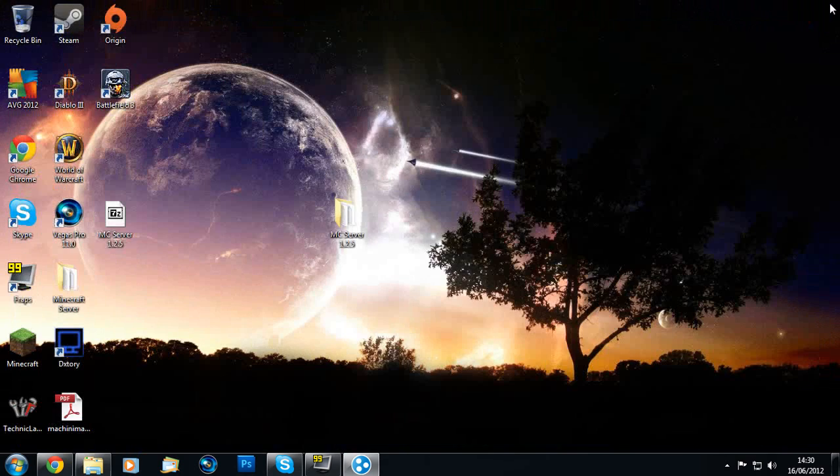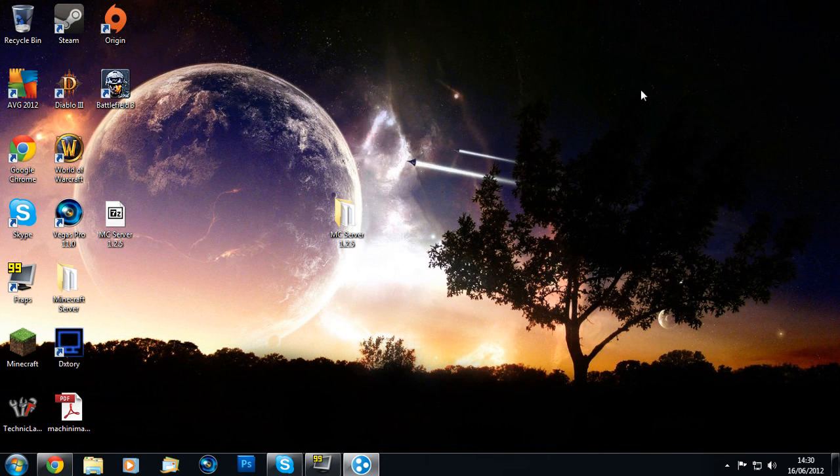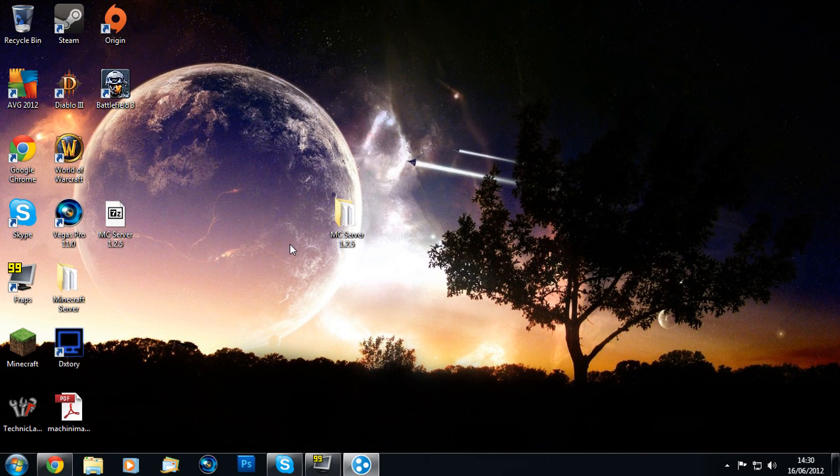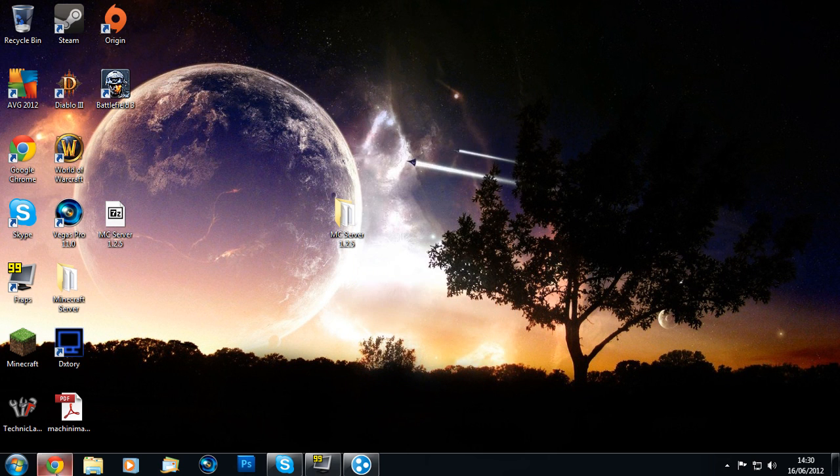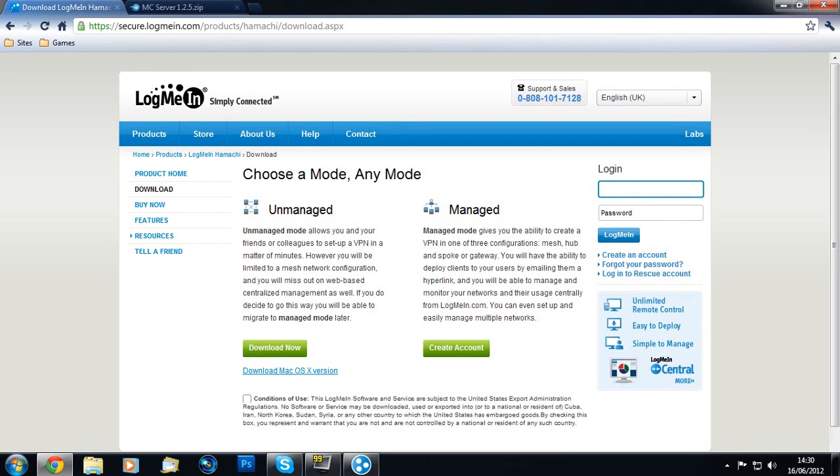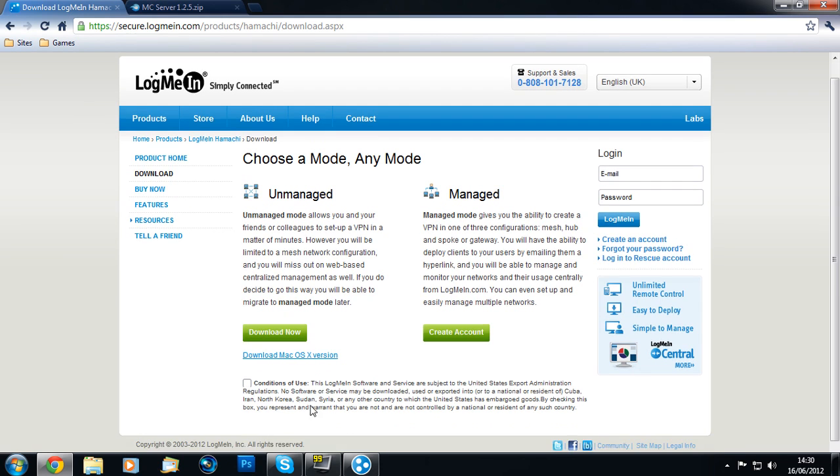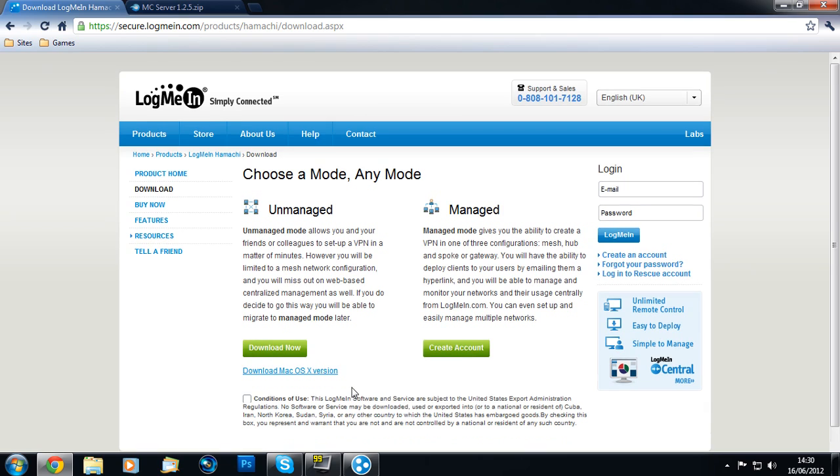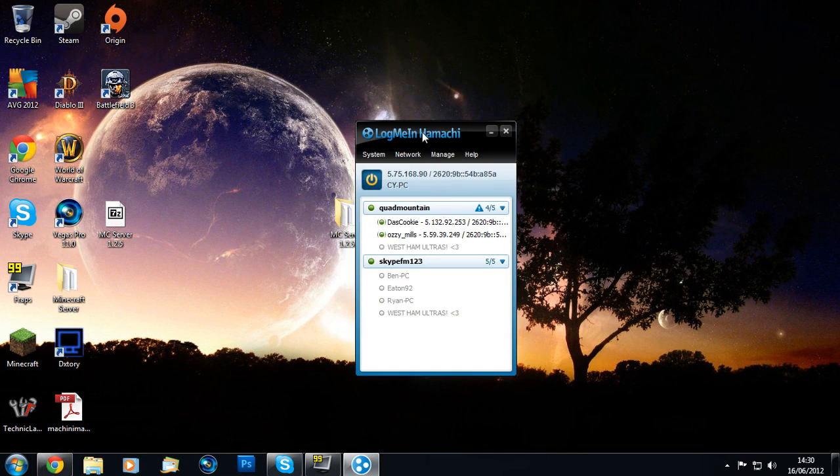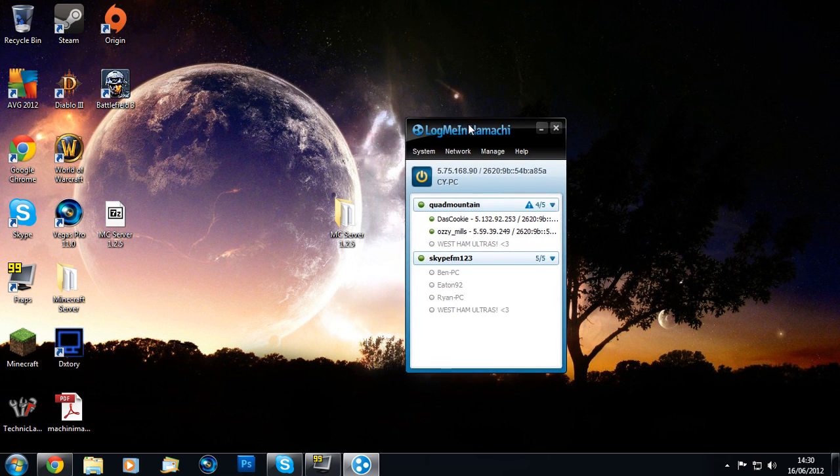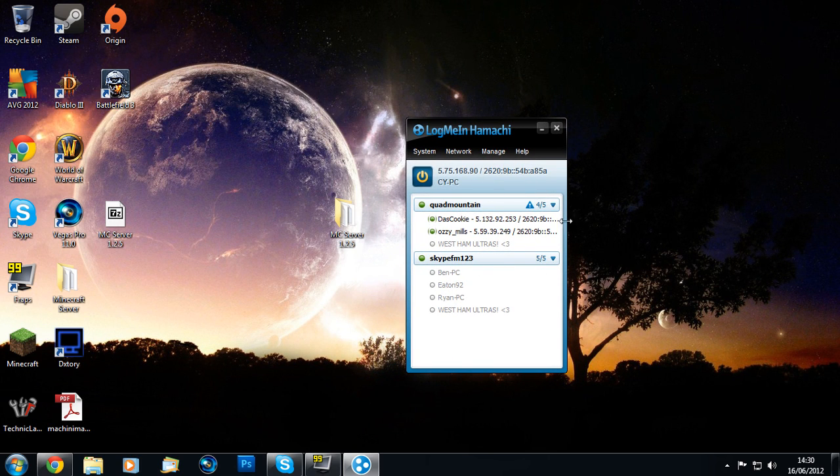We don't want to mess around with any of these just yet, so close that down for now. You're going to go to another link in the description for Hamachi. Go to the link and download the unmanaged version, agree to the conditions of use, and install it.